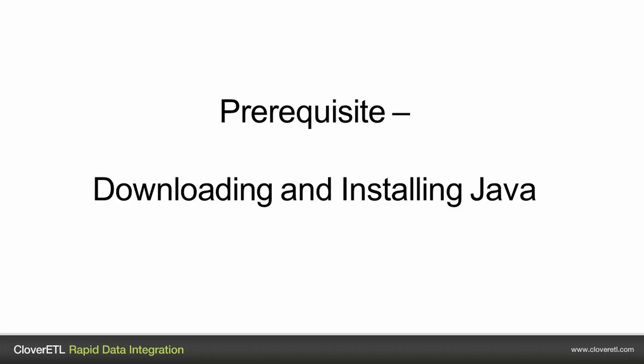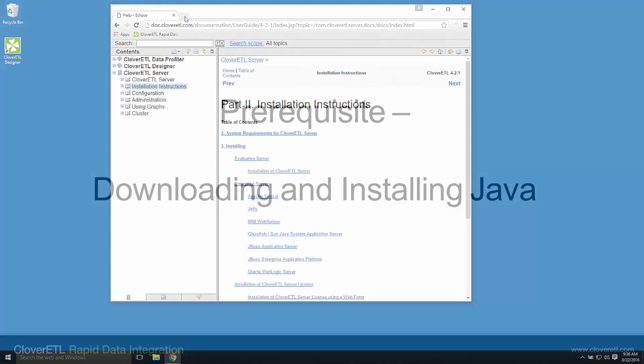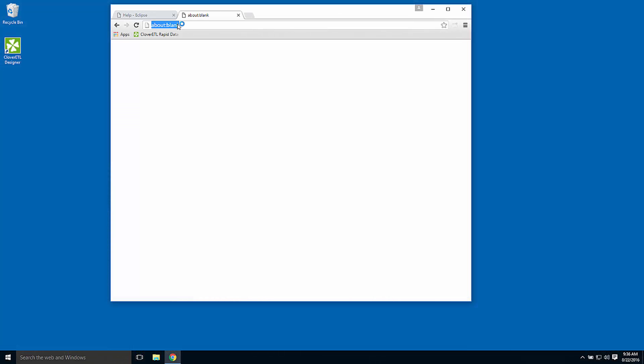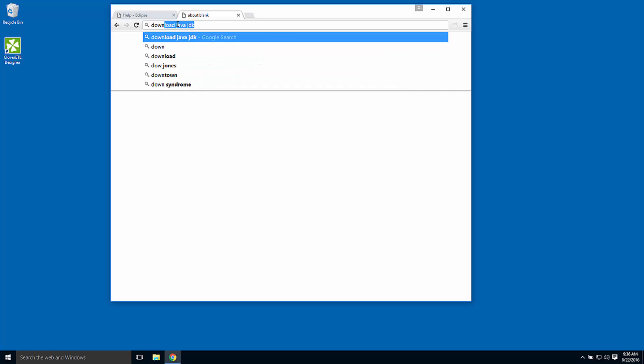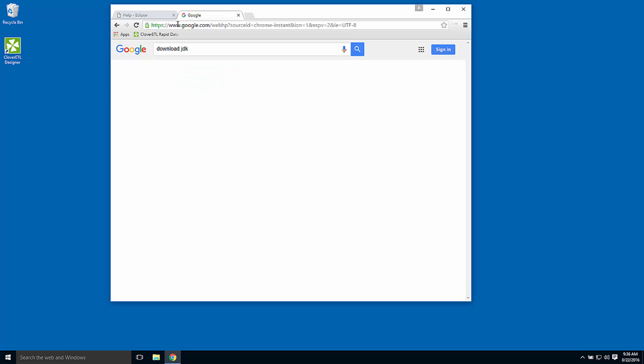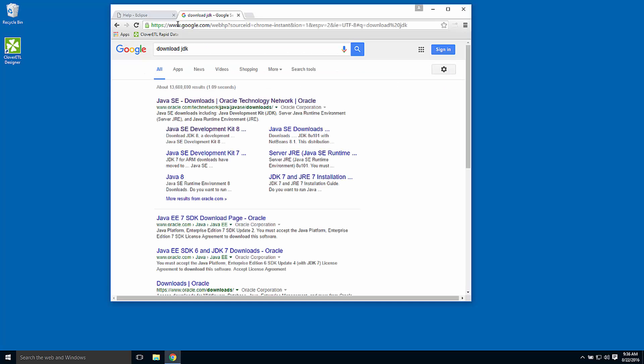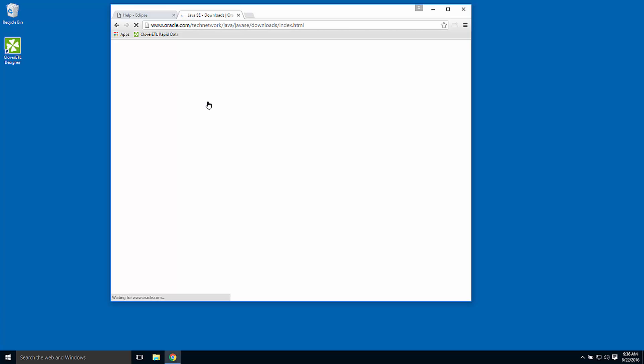The first requirement is to have a copy of Java installed on the machine. I can download a Java JDK from the Oracle website.